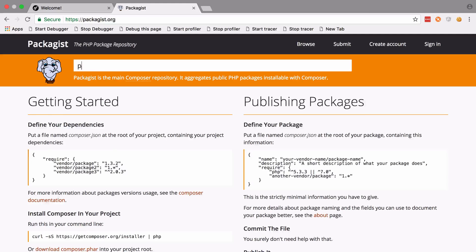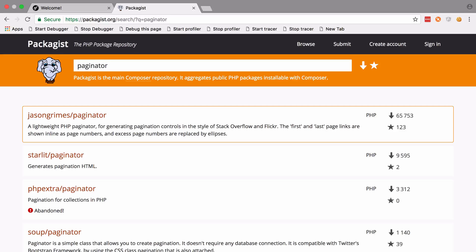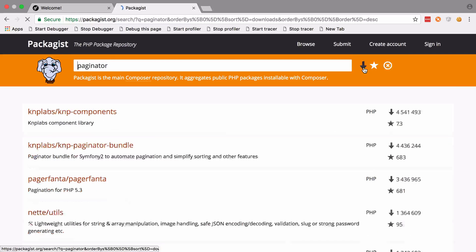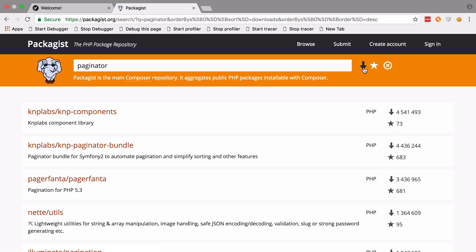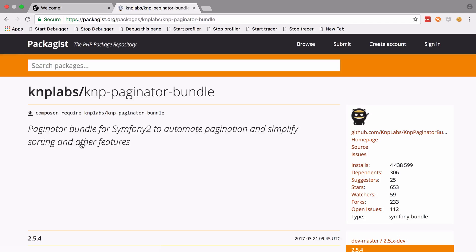I'm going to search for paginator and sort by the repositories that are most downloaded. We can see in here KnpPaginatorBundle - 4.4 million downloads looks pretty good. So let's add that into our project.